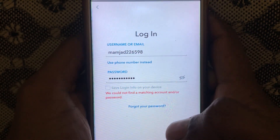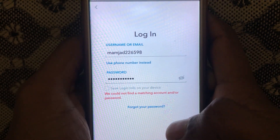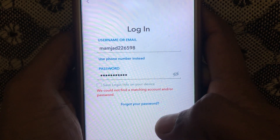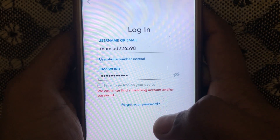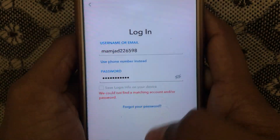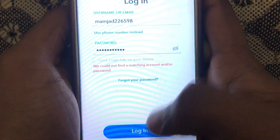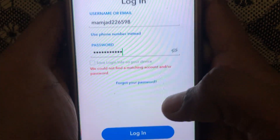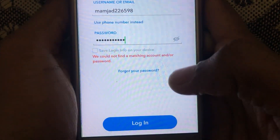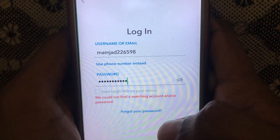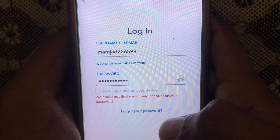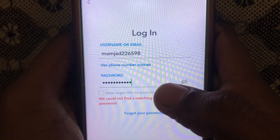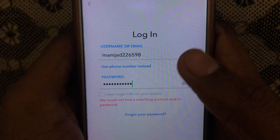Hello everyone, and welcome to my YouTube channel. Today we're going to discuss how to fix the 'We could not find a matching account or password' error. If you log in to your account and this kind of error occurs, I will tell you how you can fix it. This error occurs due to a wrong password or username.